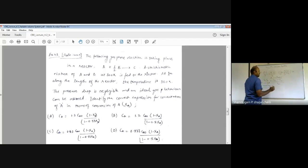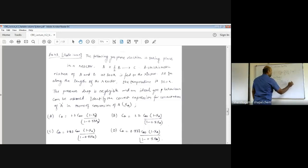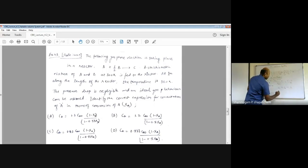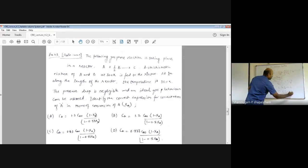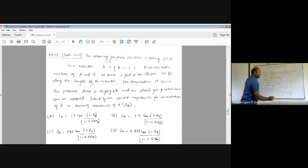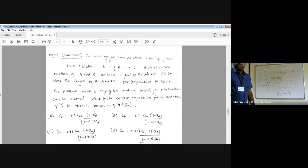So XA=0 represents the starting condition. We rearrange: V₀ · XA · εA = V - V₀, giving V = V₀(1 + XA · εA). This is the expression we get corresponding to the fractional change in volume.